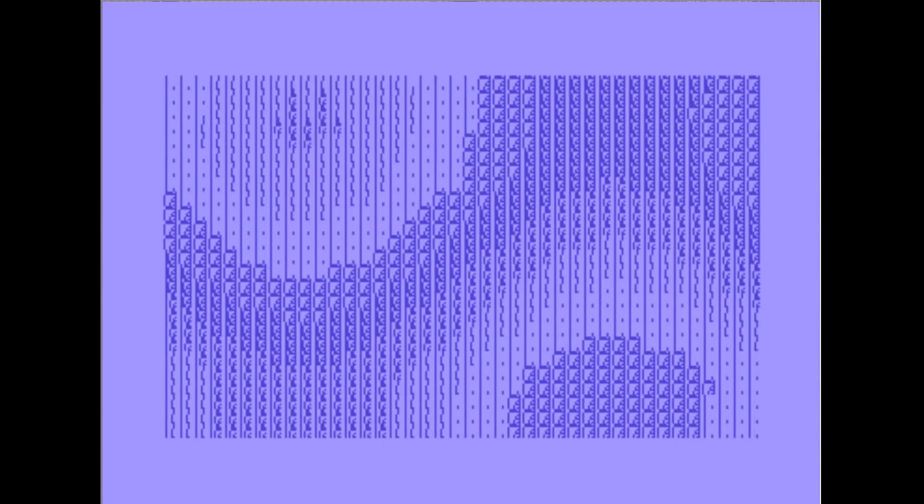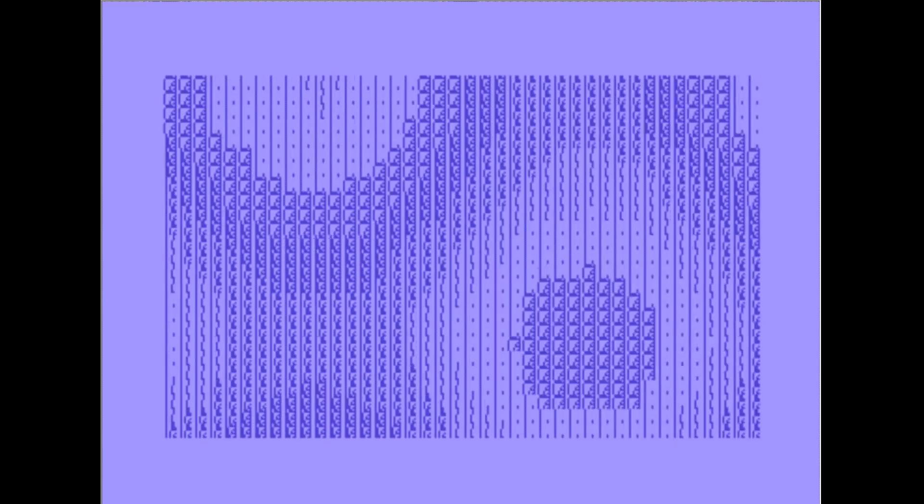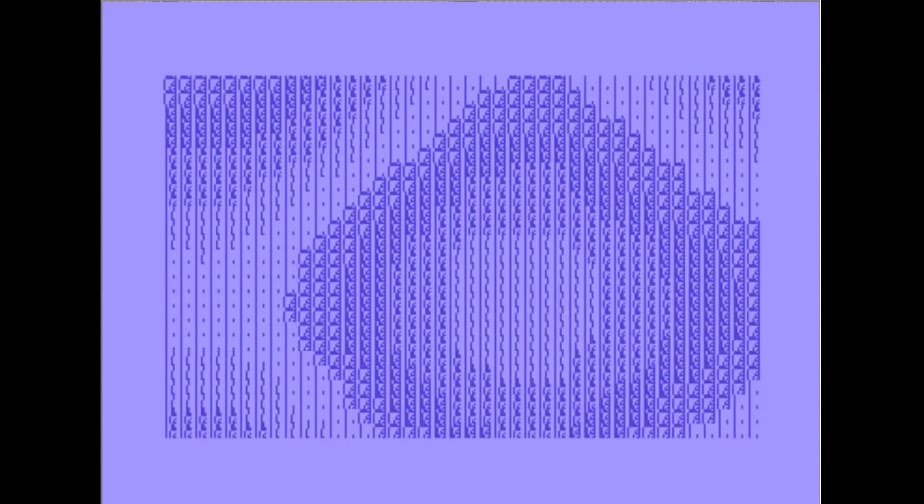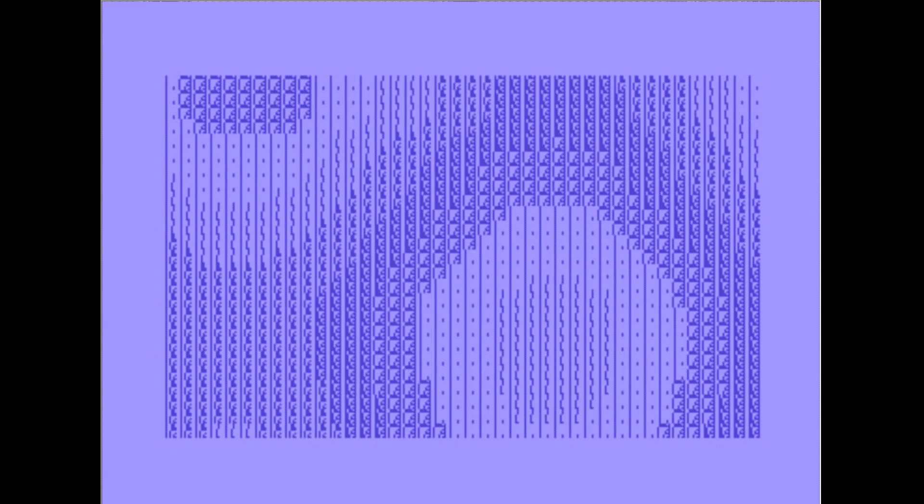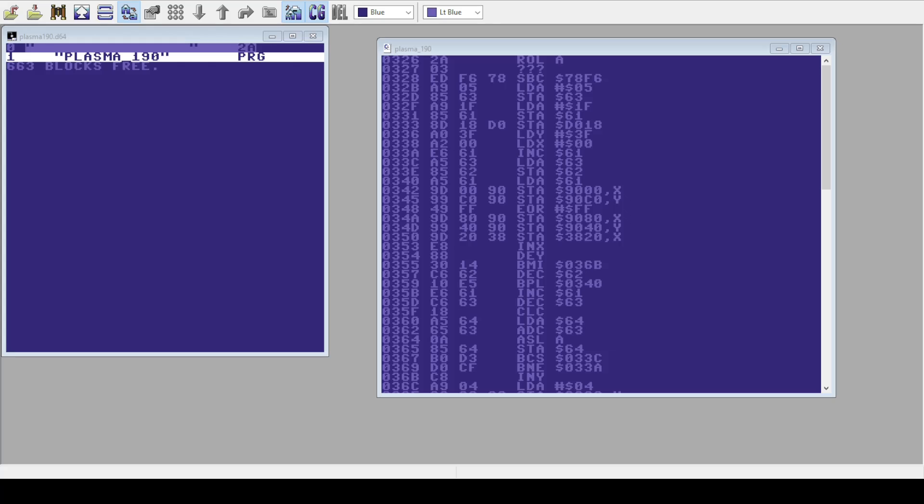And we're going to use this program called DearMaster to see what's inside the code of this routine. Now if we go into the code of the demo, I've used this program called DearMaster.